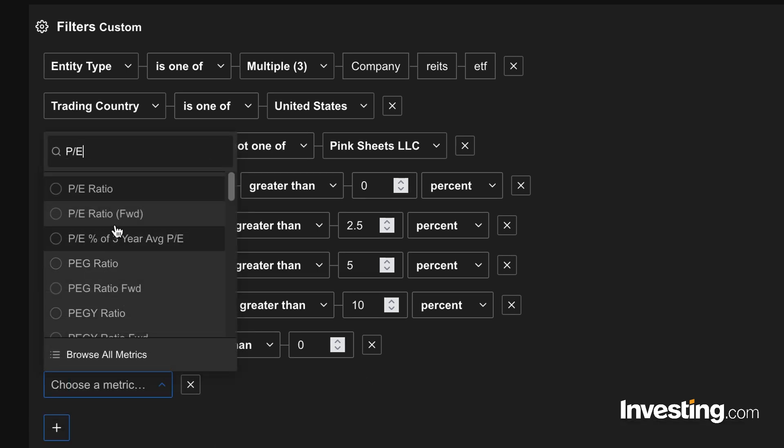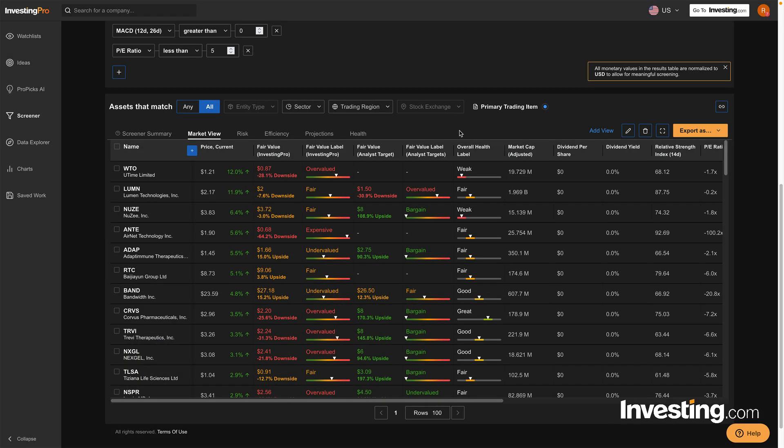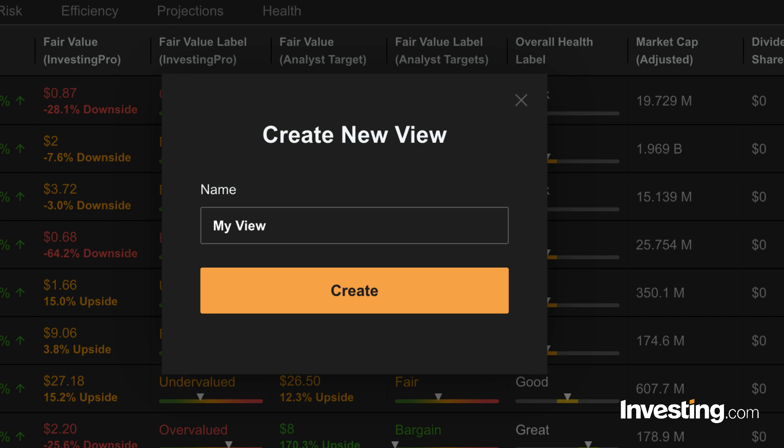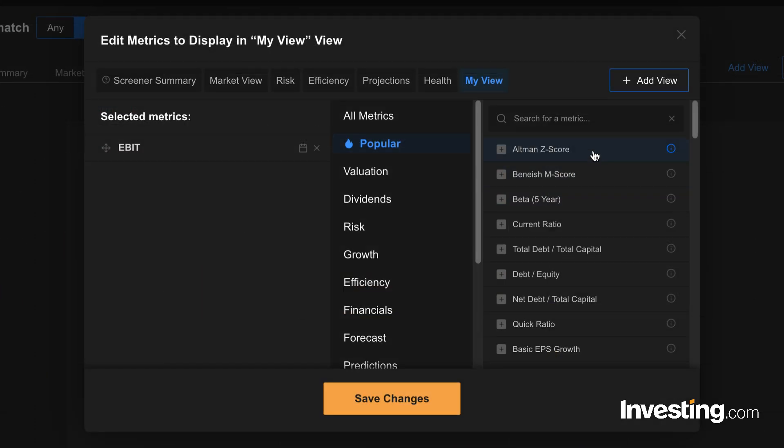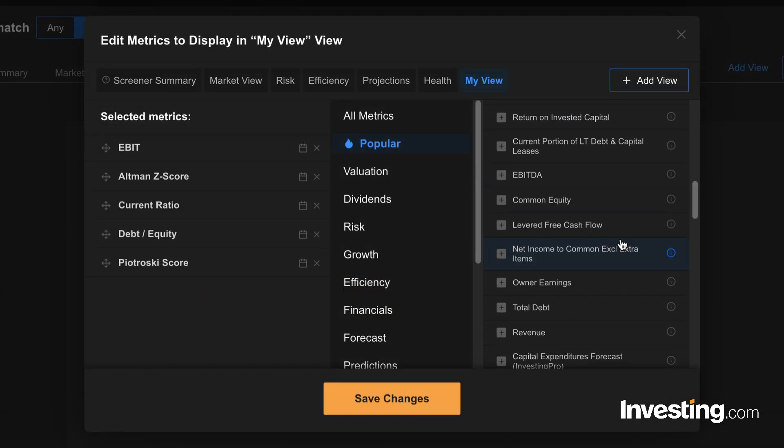Let's go with a low price-to-earnings ratio of under 5. You can also add a view to customize how you see the results. Let's add one and call it My View. This is a great choice for advanced investors to customize it with hundreds of options.